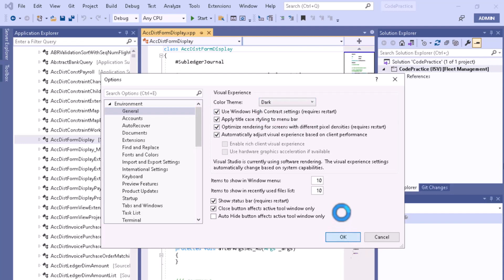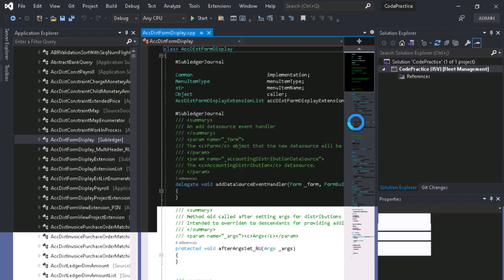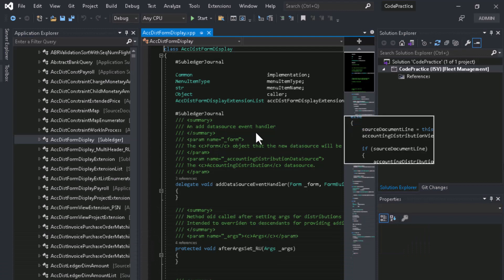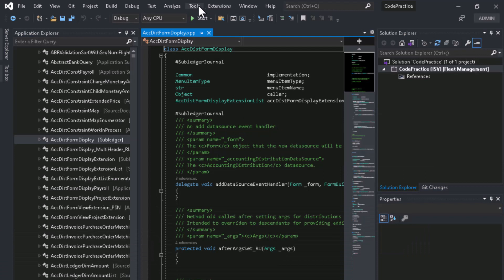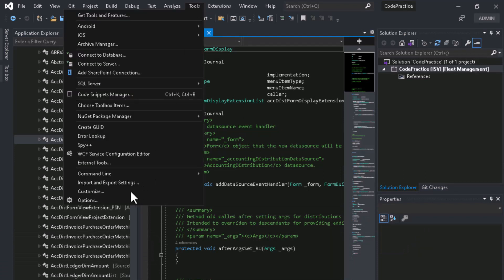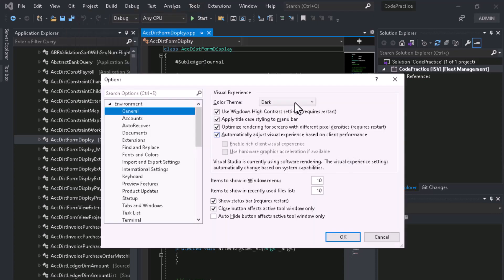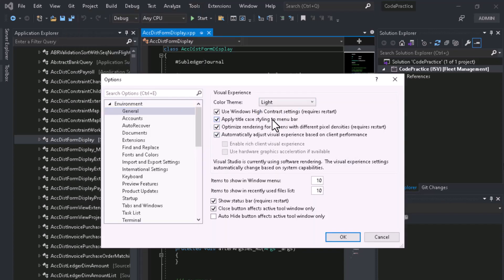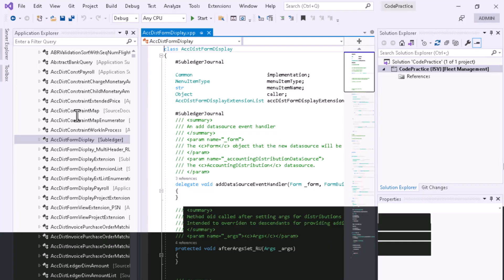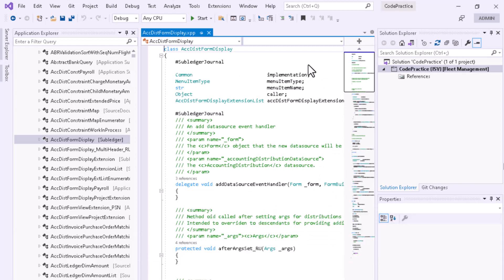For example, the light theme will be the lighter version and everything will be white. If you want to set it as extra contrast, let me show that one as well.